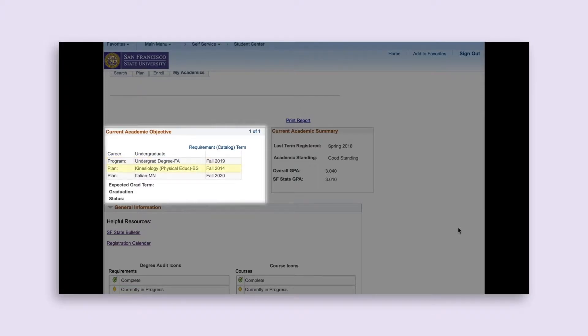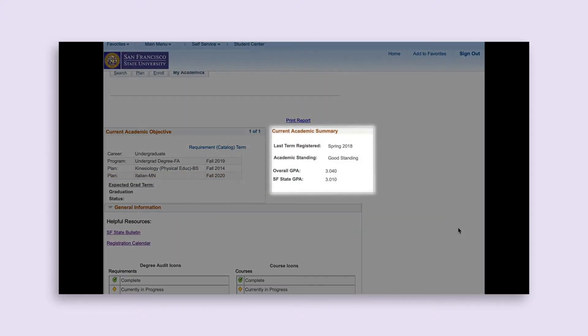Under Plan, it should indicate your declared major and the year you declared the major. You will be held to the major requirements based on that bulletin year. If you have a minor, as in this case, it will also be listed in this box.